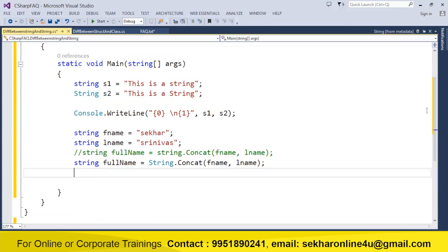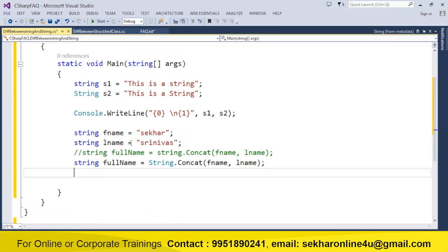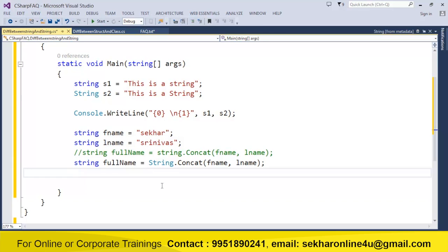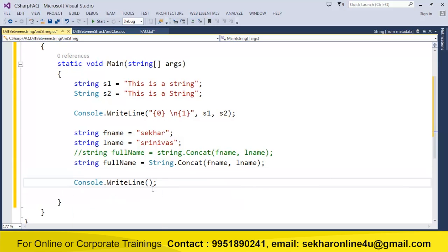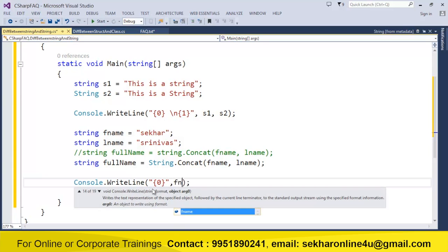If you just use lowercase in both cases, there is no functional difference — both are the same. But it's just a coding convention: whenever you want to define variables, use lowercase string; if you want to use methods or any properties of the string class, use uppercase String.